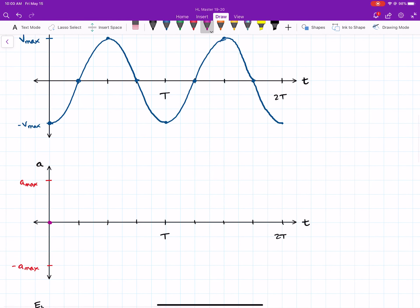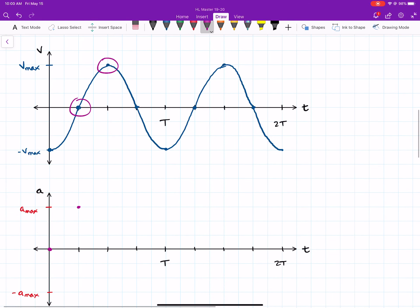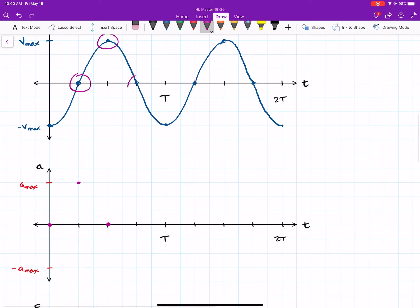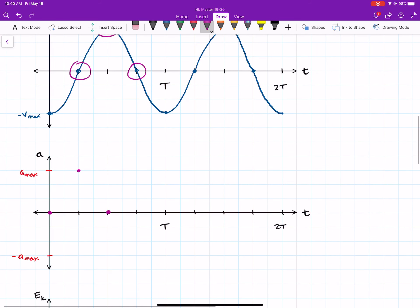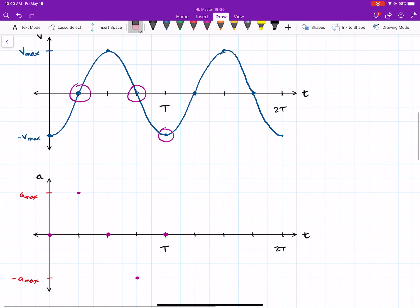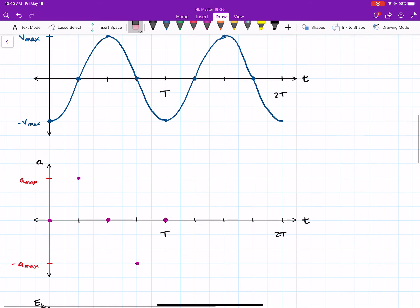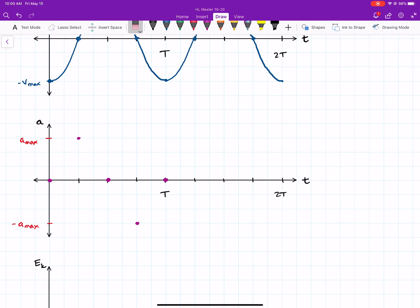We should also relate this back to our oscillator: at the beginning, the mass was passing through the equilibrium position, where the springs are balanced and there's no net force — so zero acceleration makes sense. Moving through the graph: at the quarter-period point, where velocity is maximum, the tangent is flat, so acceleration is zero. At the half-period point, the velocity graph has a negative slope, giving negative acceleration. At a full period, we're back to zero acceleration — and the result is a positive sine graph.